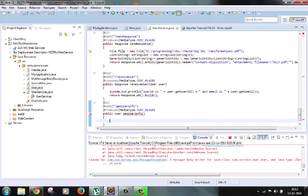So what we want to do is instead of returning the whole user object, we want to return user ID and email separated by ampersand as string in the response. Now this can't be done by JAX-RS runtime environment automatically. We need to tell this runtime environment how to convert this user object to string format.